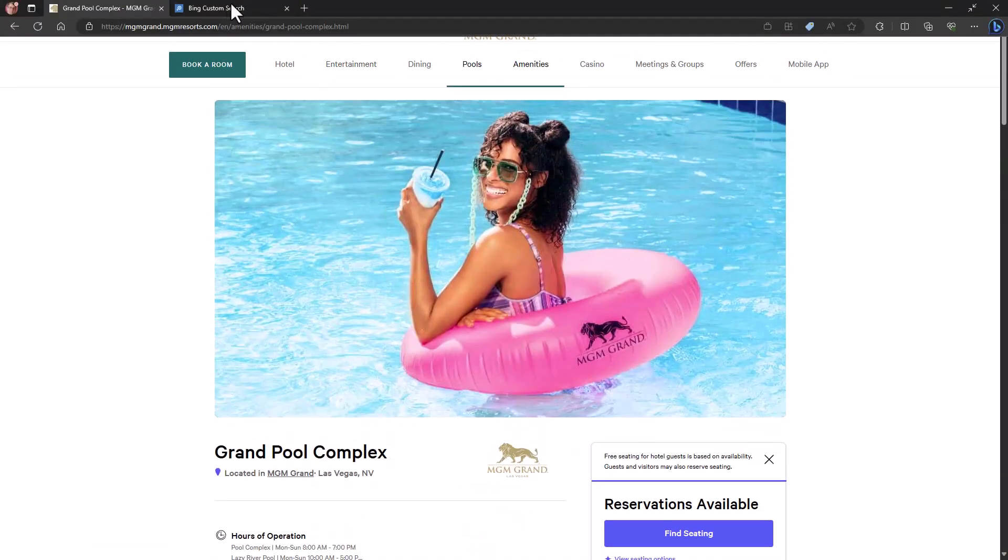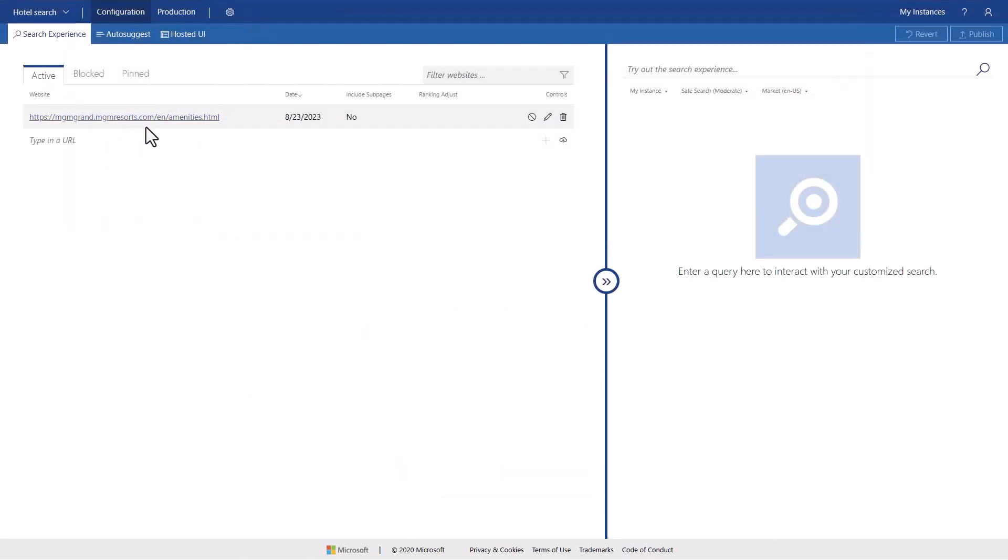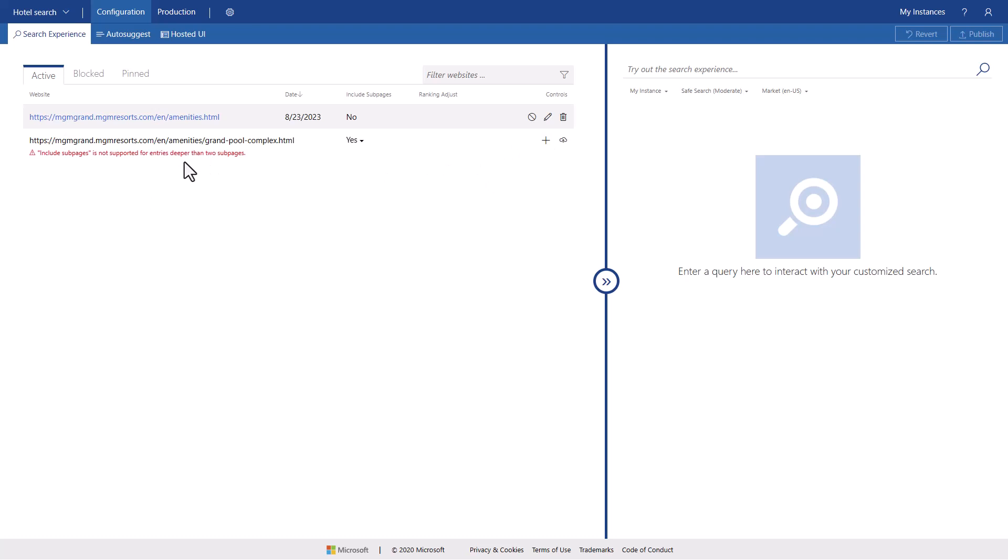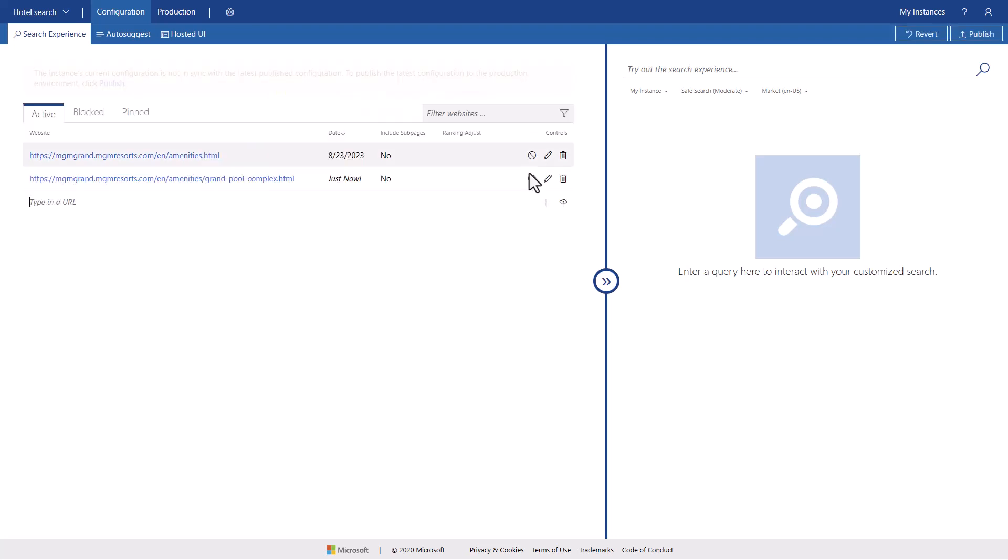So what I want to do is I actually want to grab the URL for the pool. I'm going to come back over here and just drop this in. And now if I try to add this, you're going to see that it says, you can't go more deeper than two sub pages. Well, that's because I'm saying that I want to be able to include sub pages. So what I'm going to do is just say no, because all I want is just this one page of content.